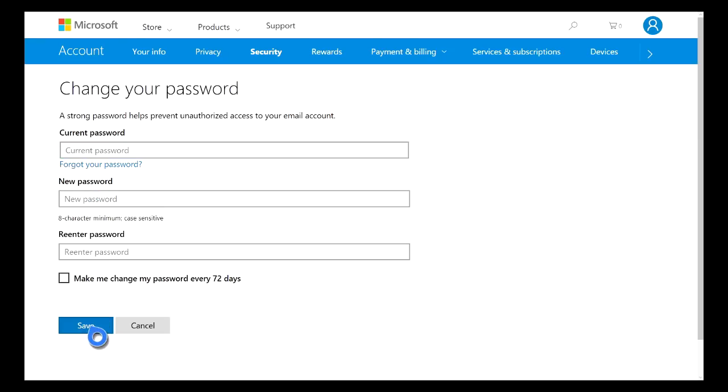Once you guys have finished this screen, all you then need to do is just hit the save button and your new password should be activated.